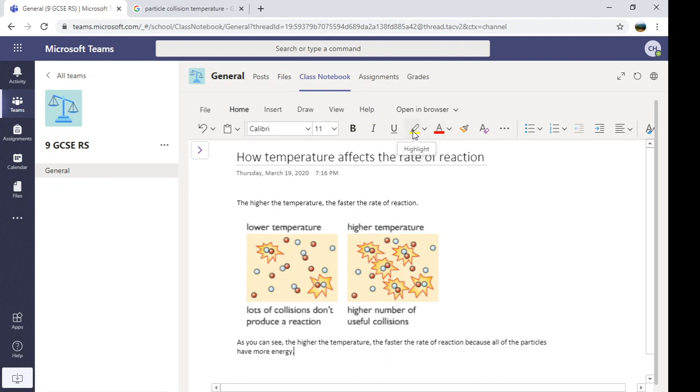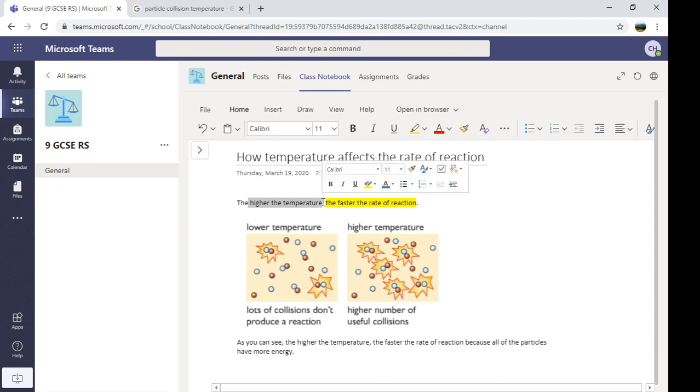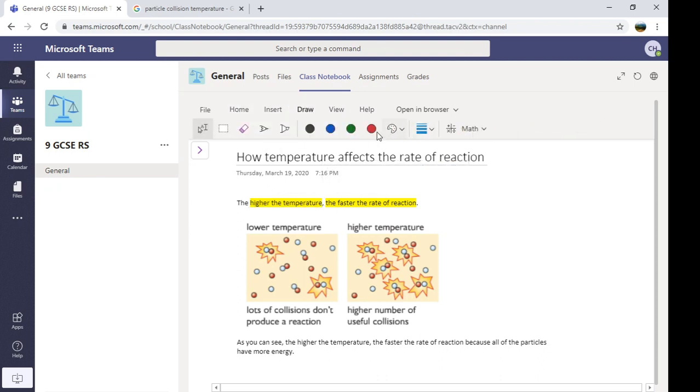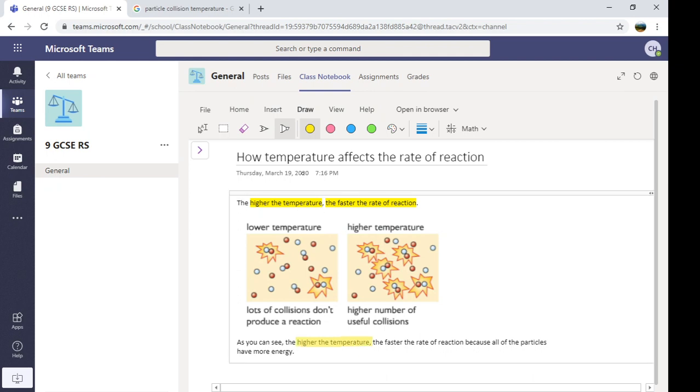If you want to, you could highlight bits. It's also got a draw function. So if you wanted to kind of do like freestyle highlighting, I'll let you do that. It's got a pen. So you could maybe do your own diagrams.